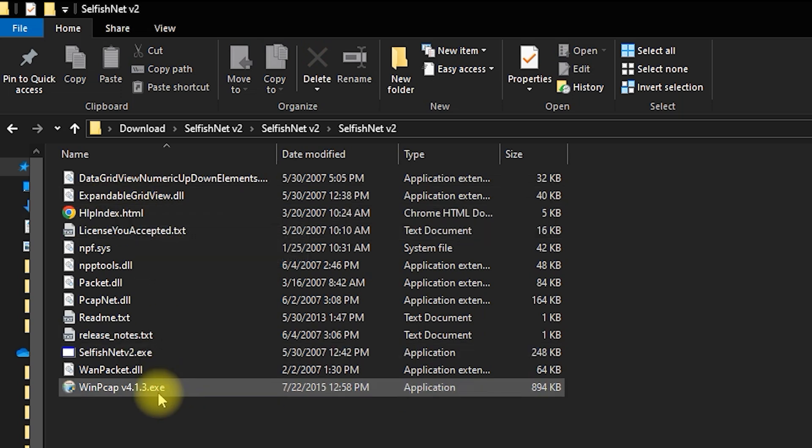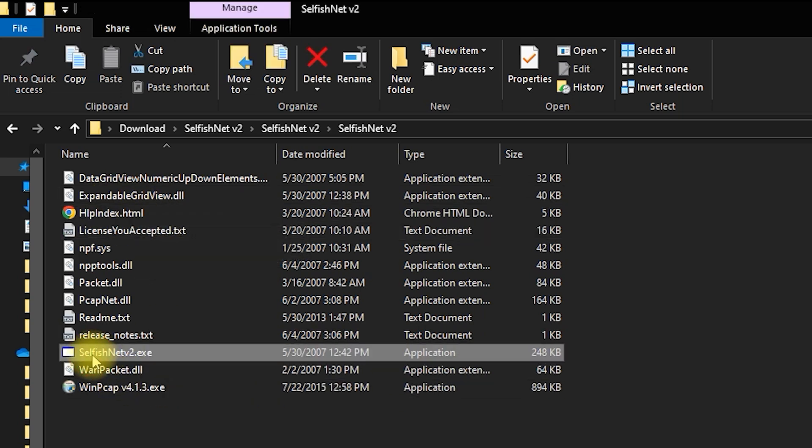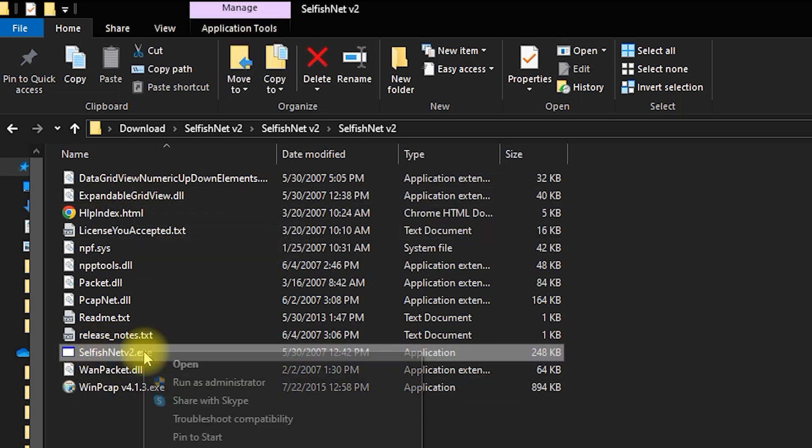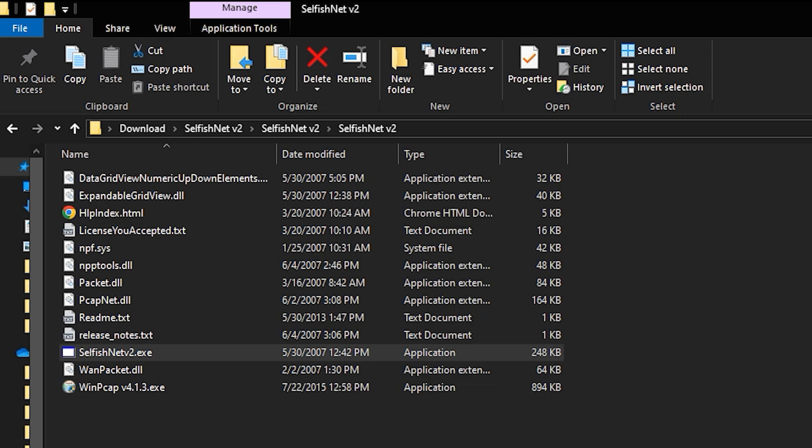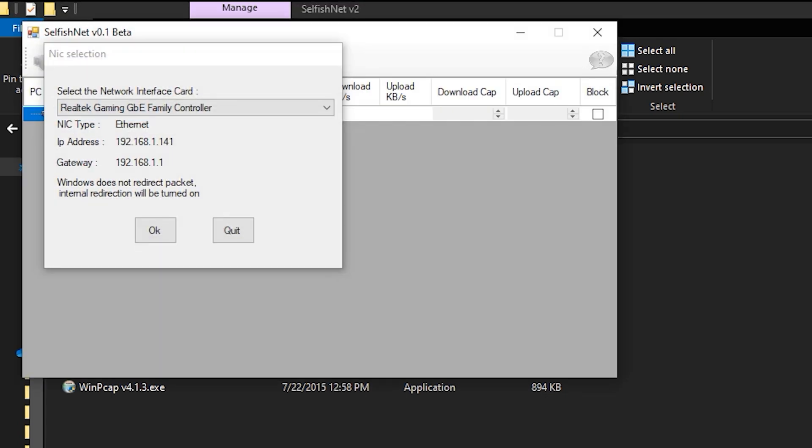Now, right-click on SelfishNet.x and select Run as Administrator. Remember, it's important to run SelfishNet as an administrator, or it won't work properly.